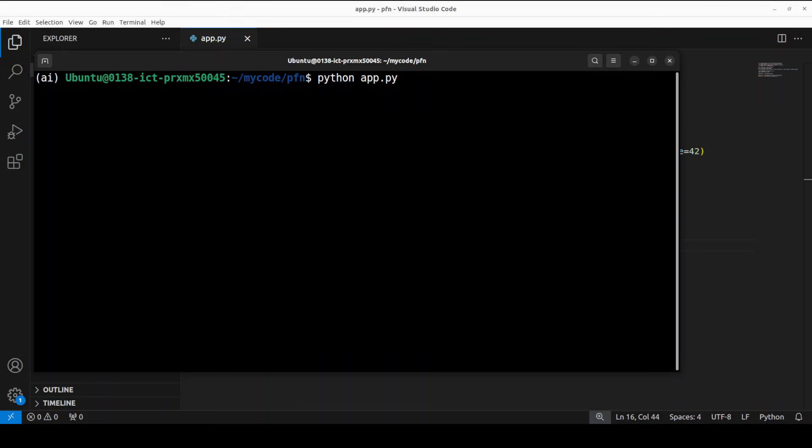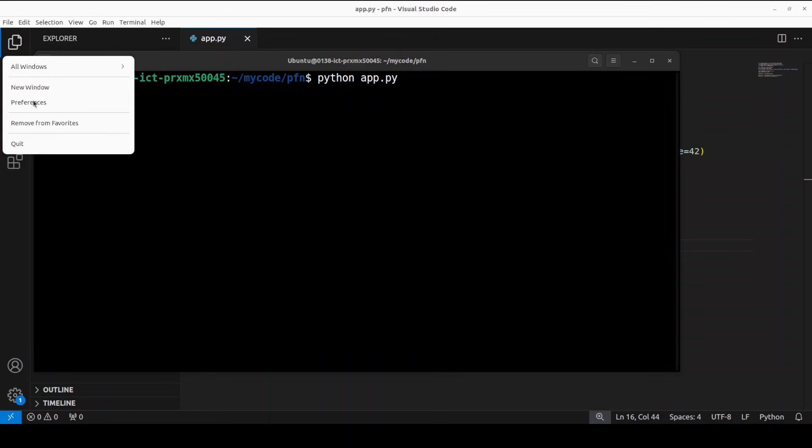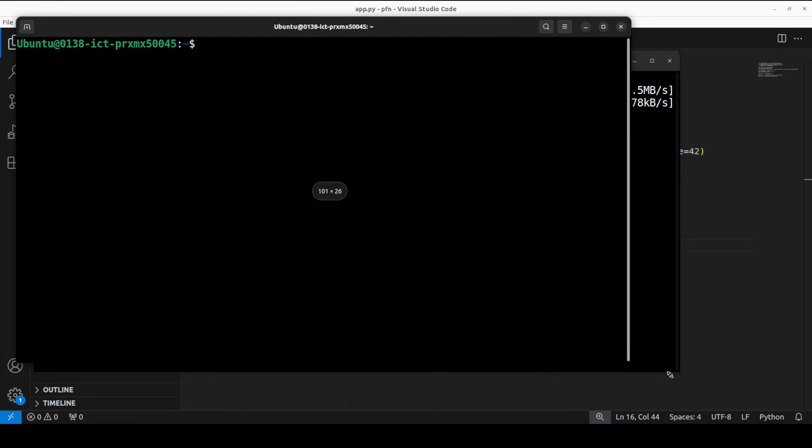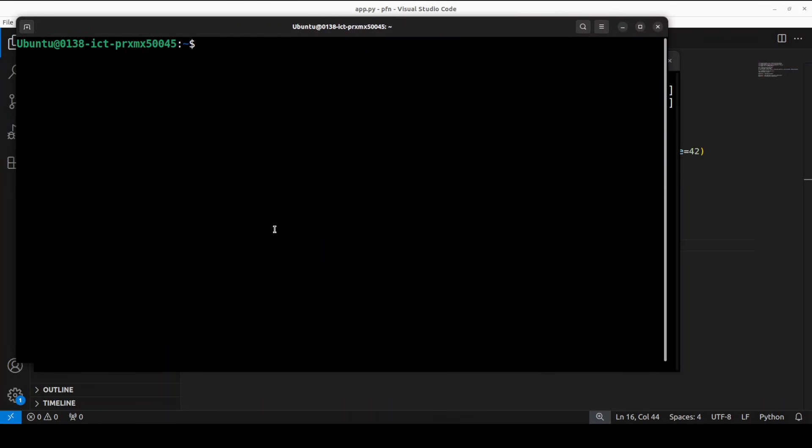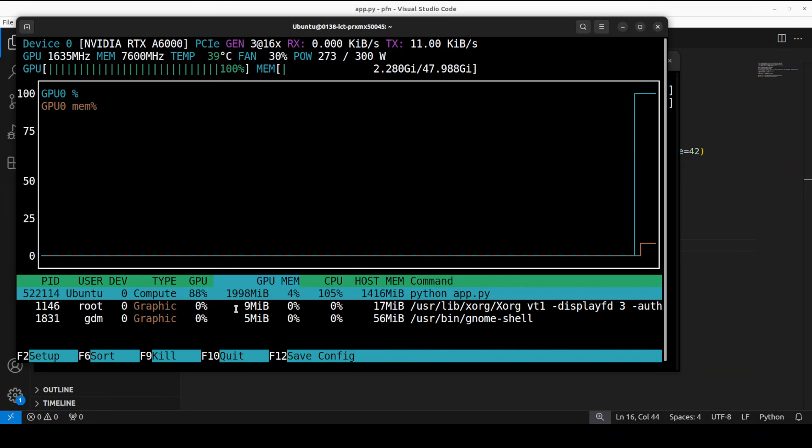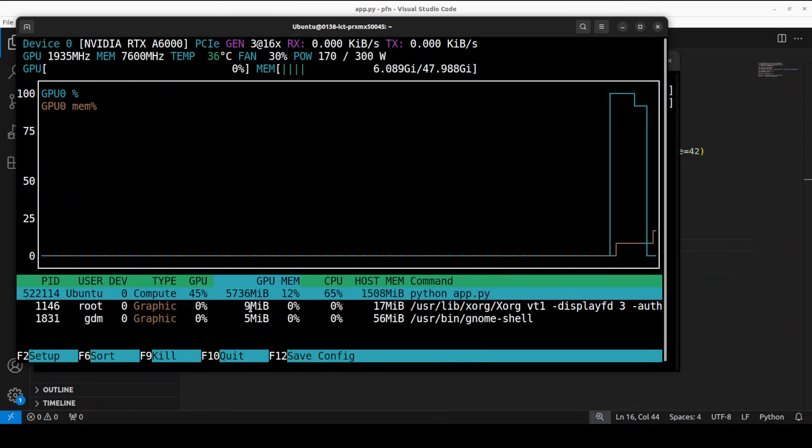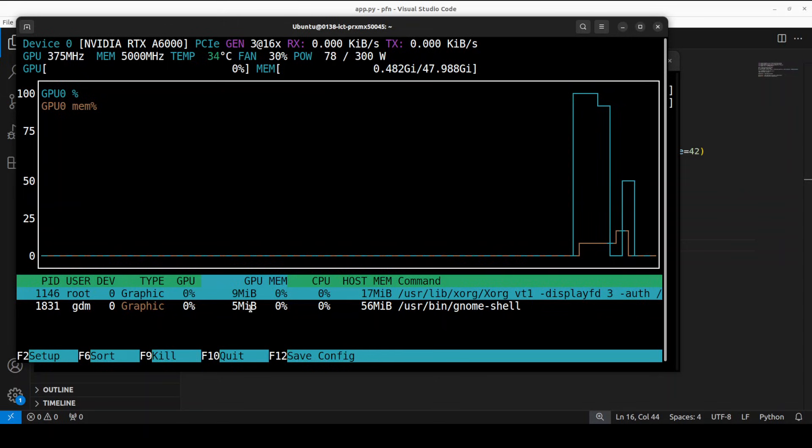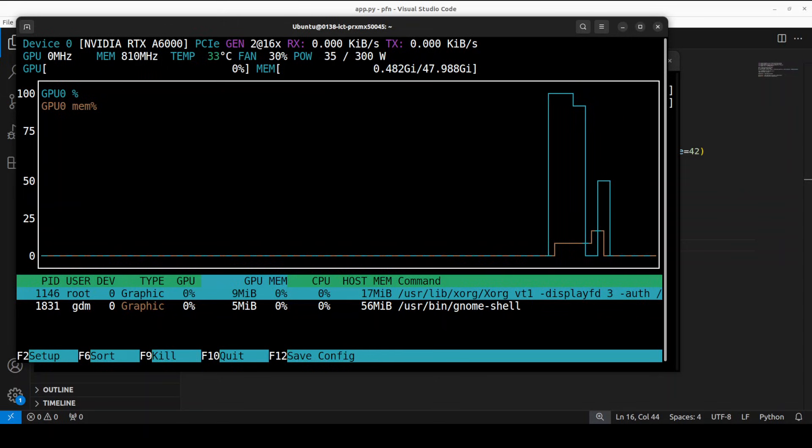It is running, it is loading the model and all that stuff. Maybe I can also show you the GPU consumption if I might. So it just stayed right under 6GB of VRAM.